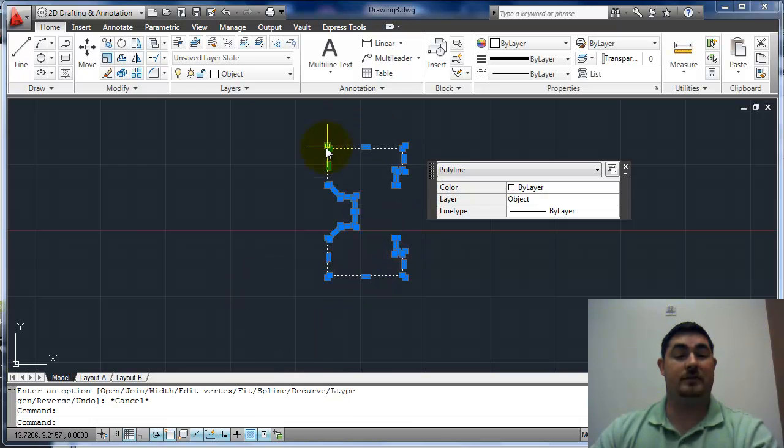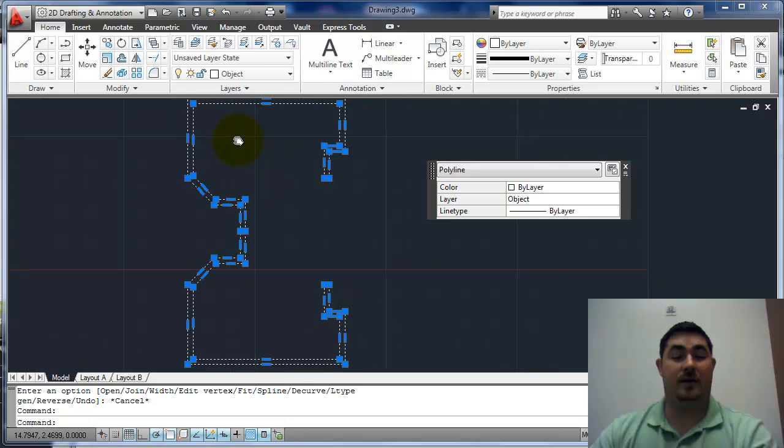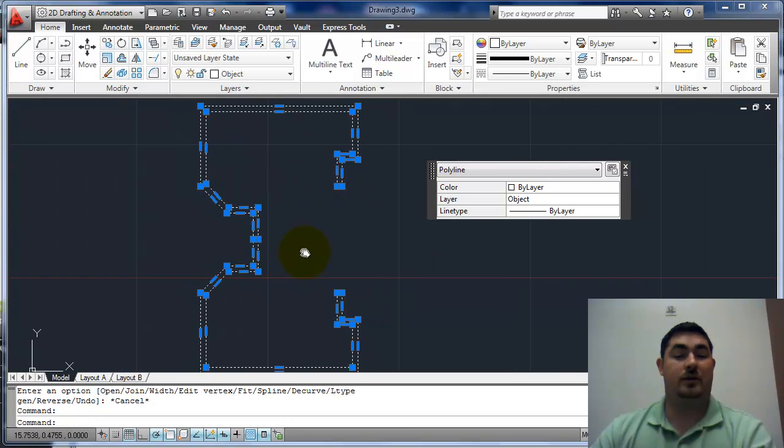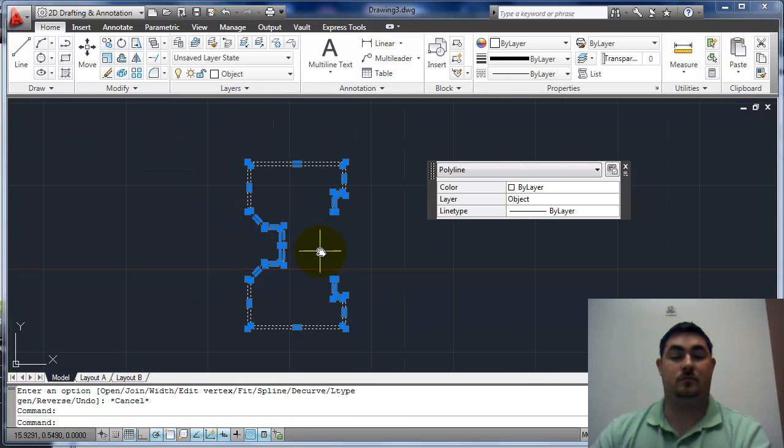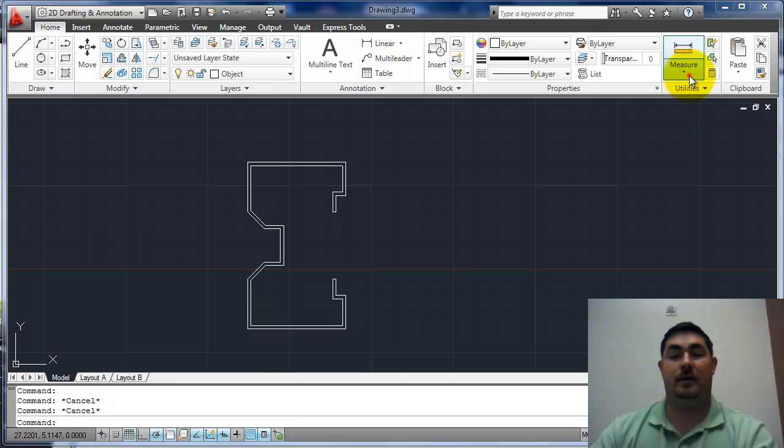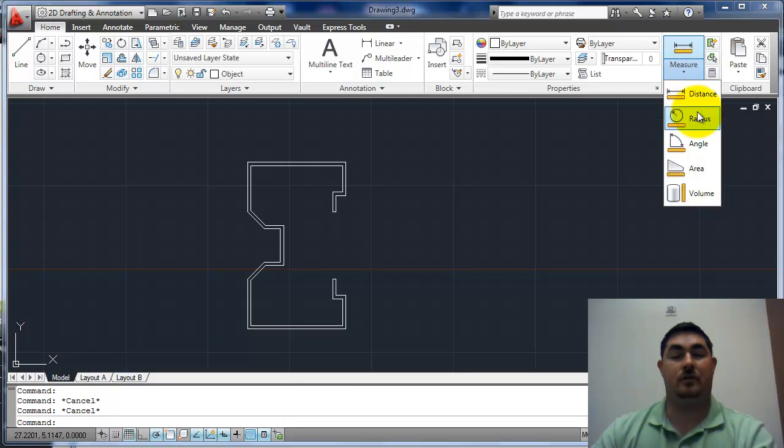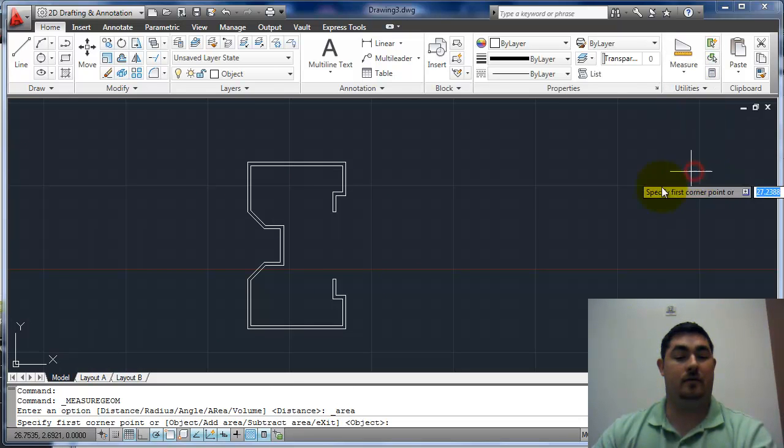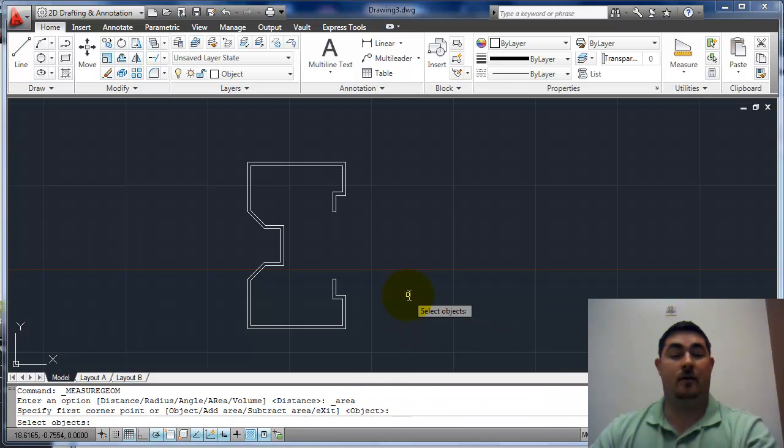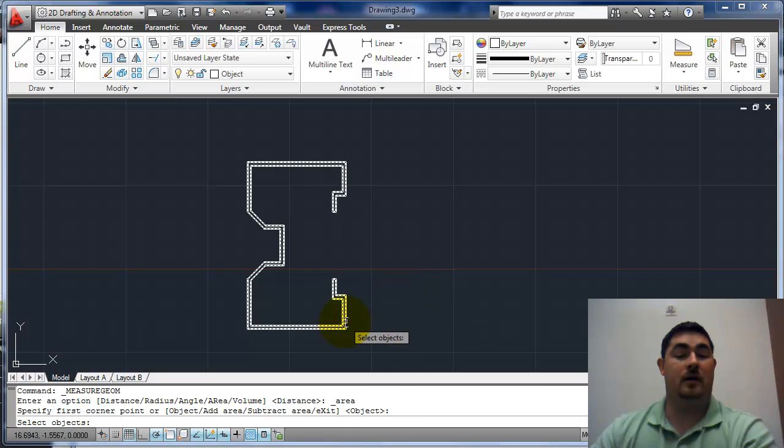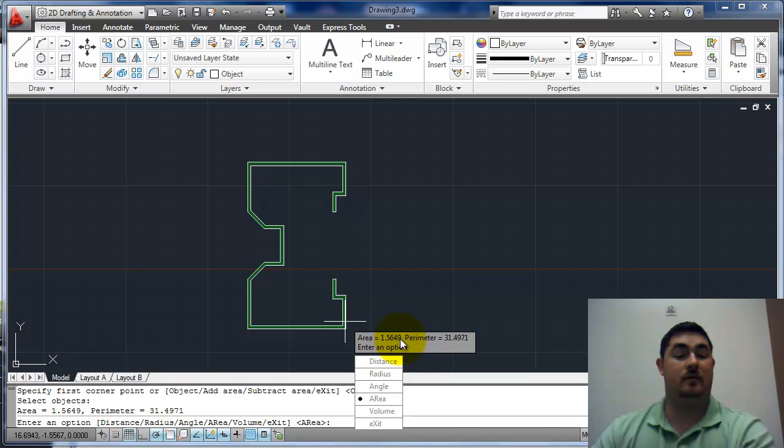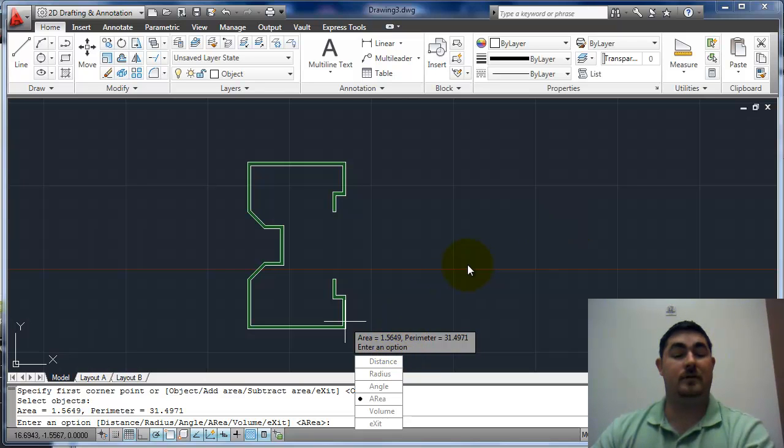If I pick on it, I can see all the way around, it's one object. Now, I can go to measure, area, and right here I can see the default value is going to be object. So, I'm going to hit enter to pick an object. I'm going to pick on that, and it's going to tell me what the area is. That's it for this lab.